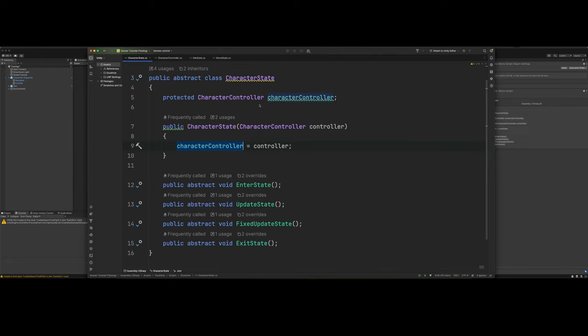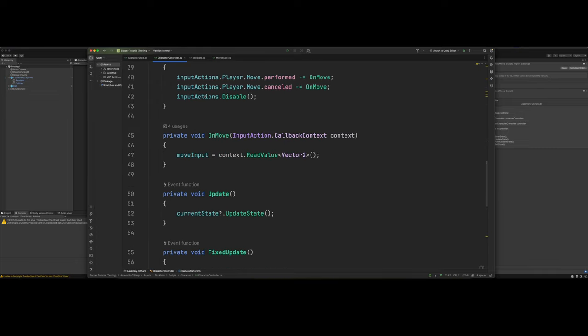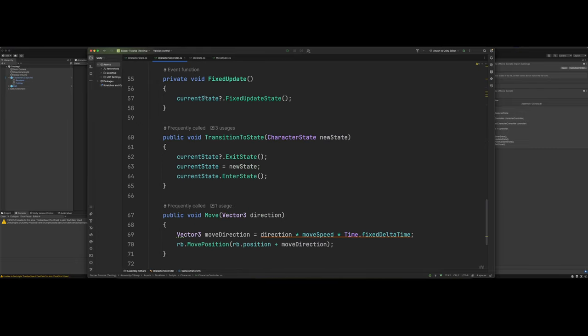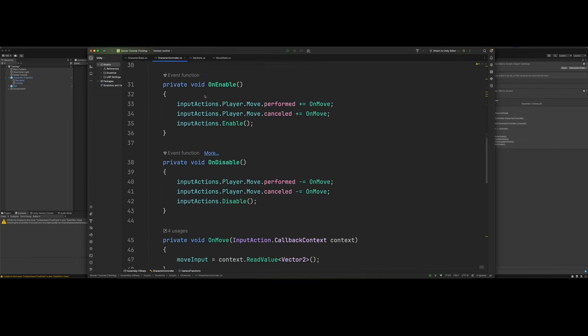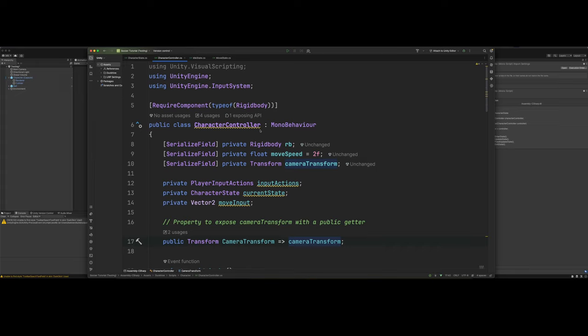So there's that character state class if you want to copy it. Then we've also got our character controller, which is a good 77 lines. We've got a serialized field for our rigid body, our move speed, and our camera transform.